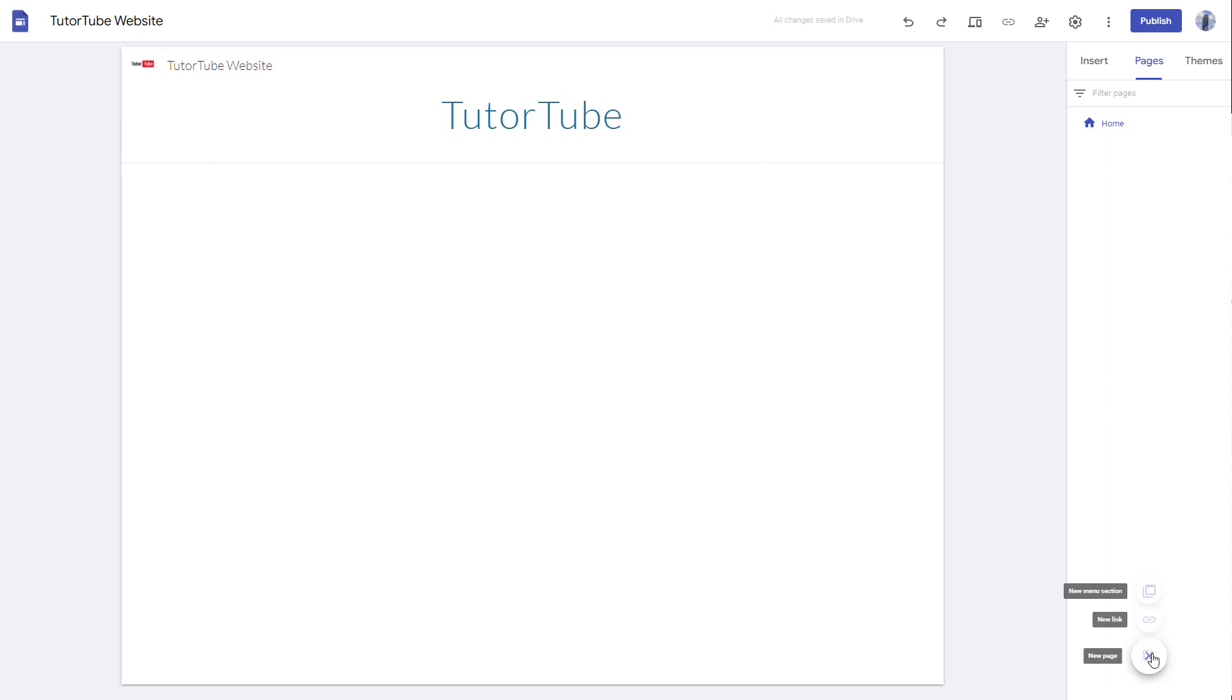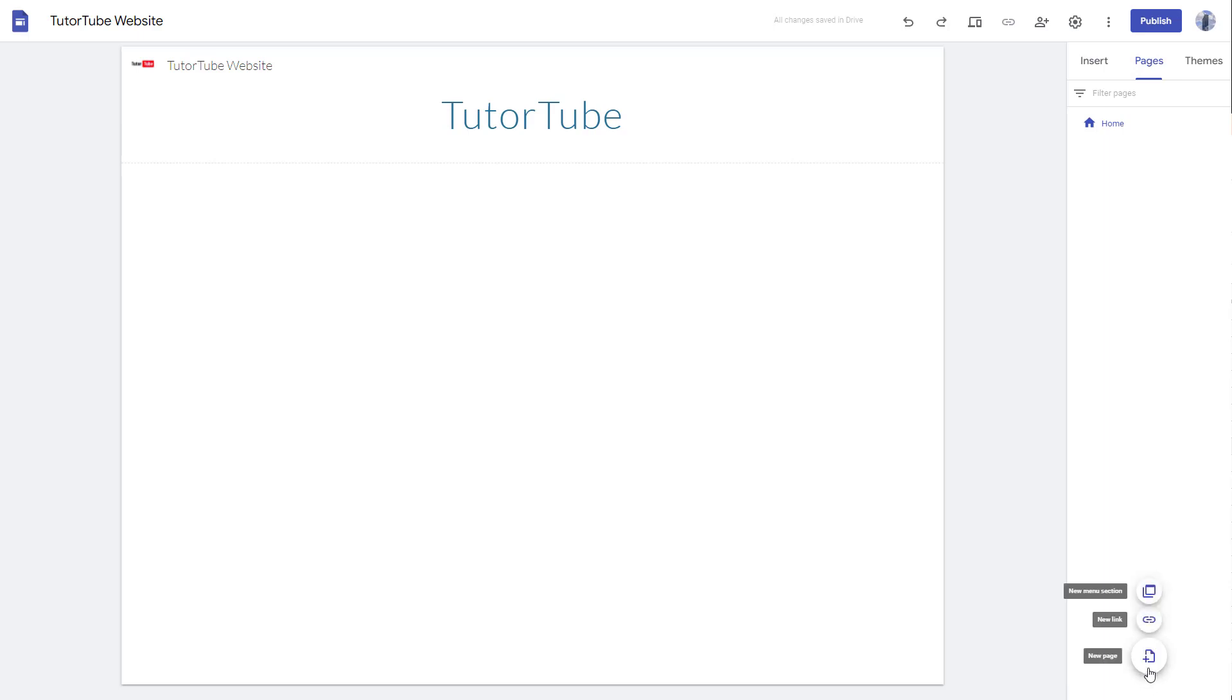Then you can go around and click on the plus button right here. And here you can see that there's also new link and new menu section right here which you can add in, but I'm just going to focus on the new page part in this particular lesson. So let me just click.